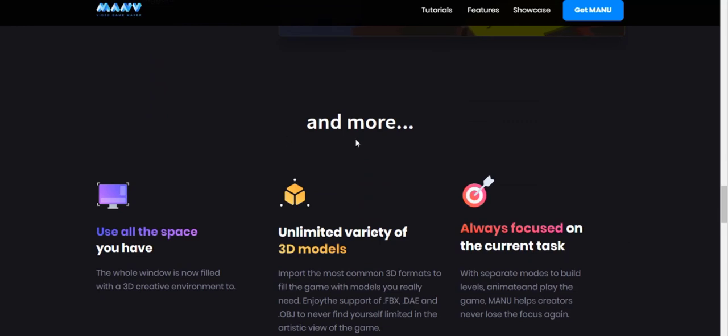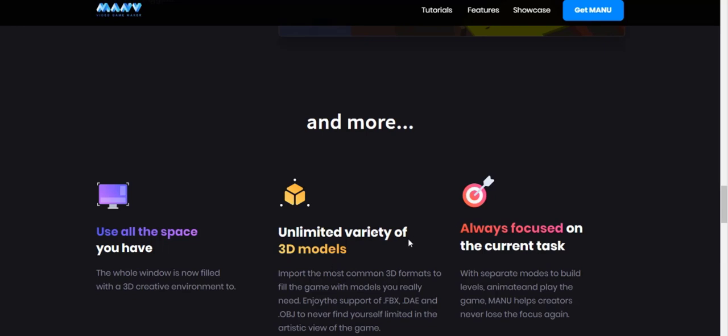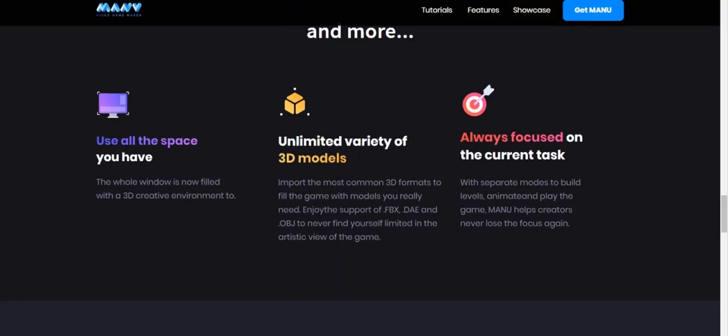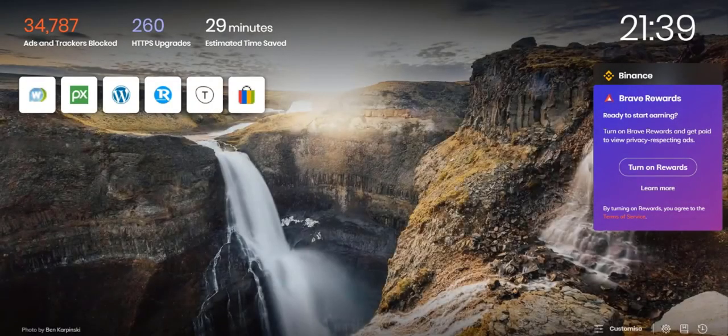They say use all the space you have. You can work on all the 3D models, the whole window is filled with 3D creative environment and a limited variety of 3D models. So it seems like they are giving us 3D models to use, but we also can import our models.